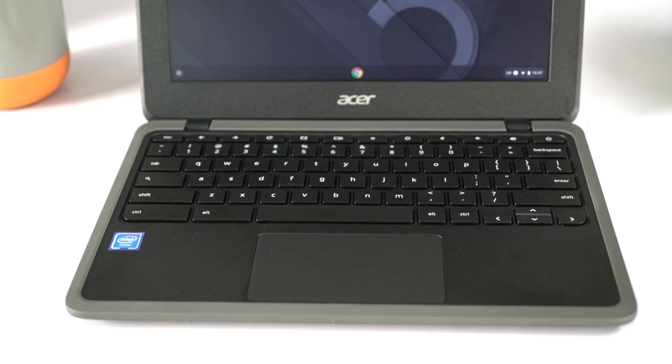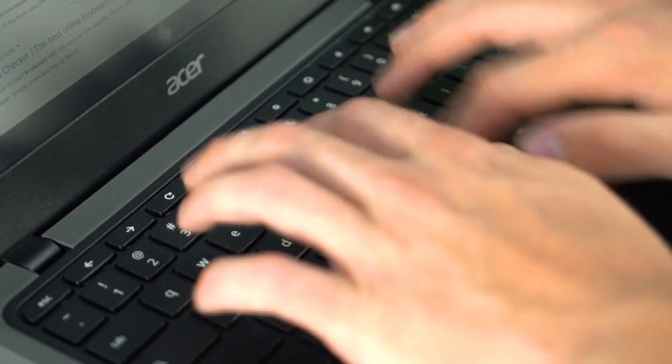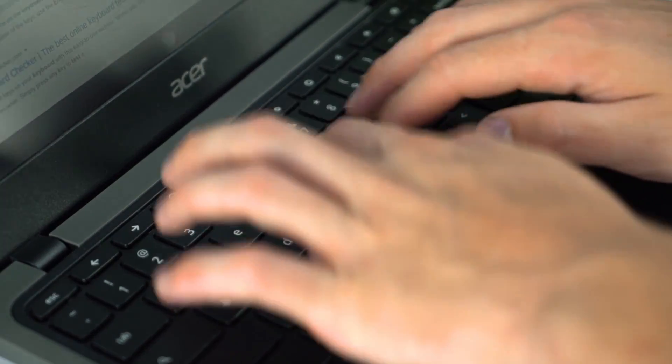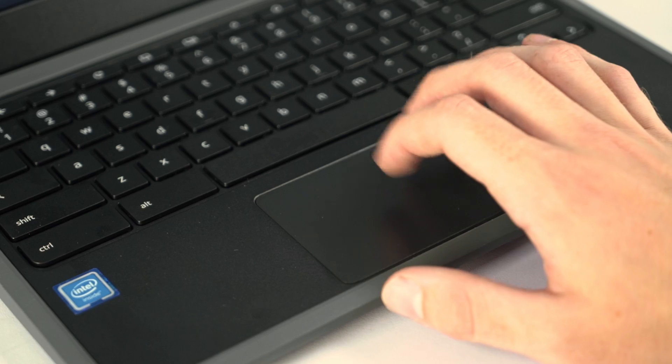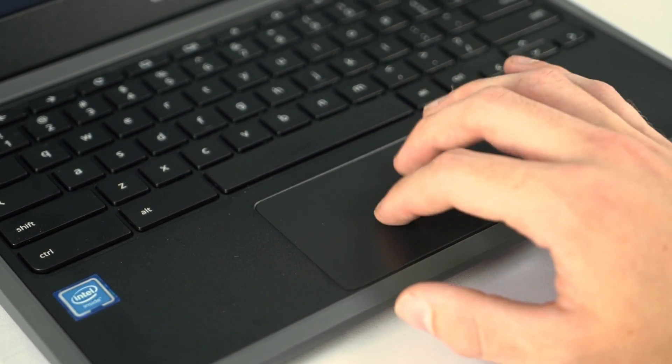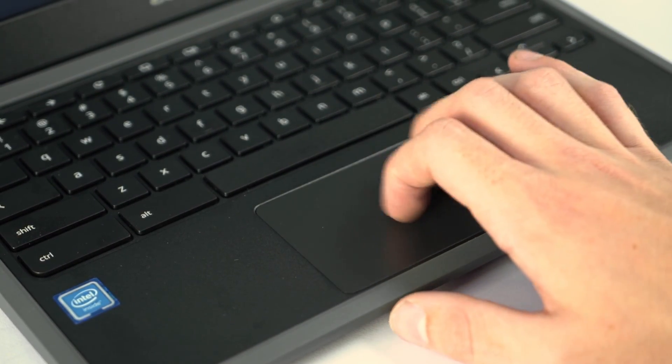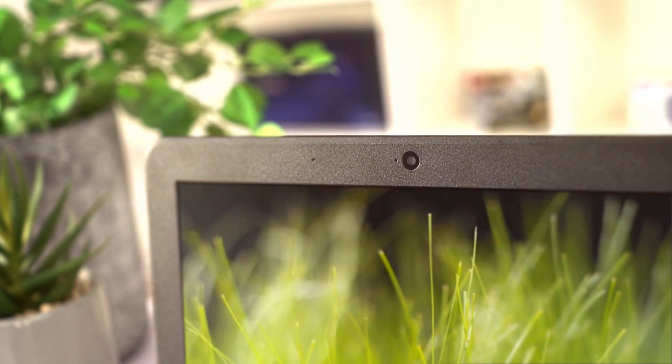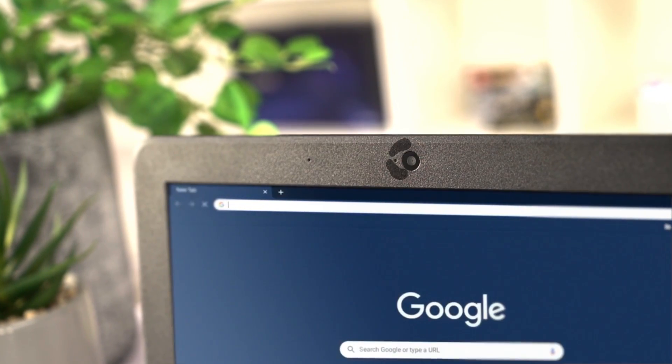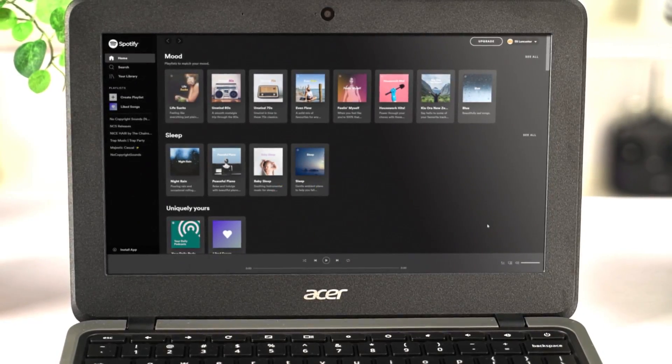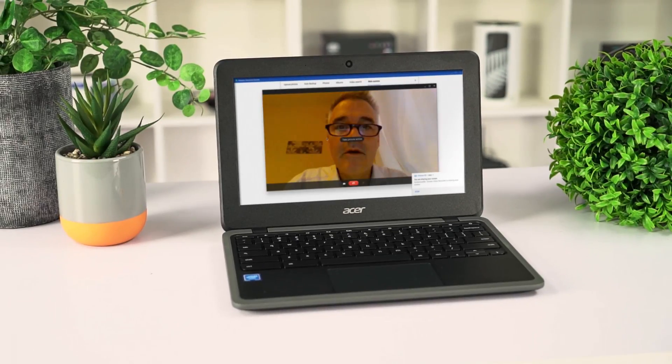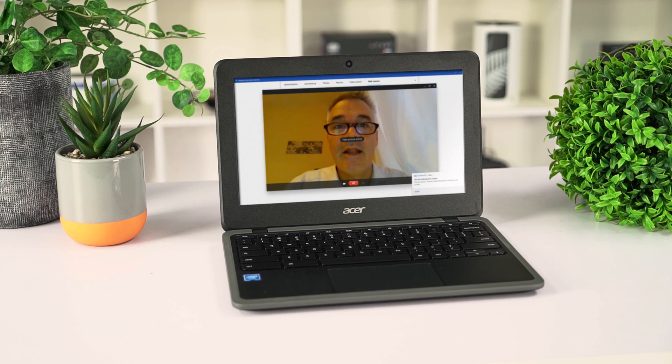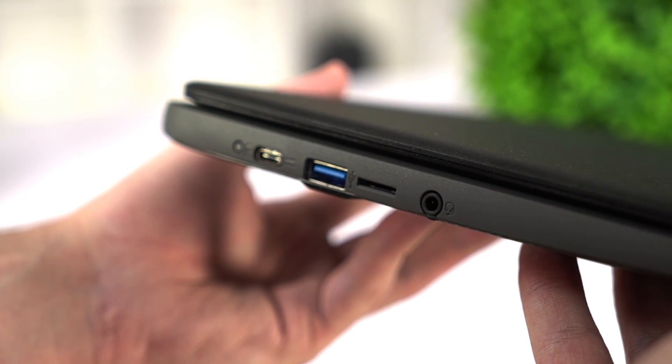The keyboard and trackpad on this unit are pretty standard, a much more enjoyable typing experience compared to a mobile device. And while this trackpad is a little small, it functioned perfectly fine for use. There is a 720p webcam and stereo speakers, but they don't sound the best. They're fine for video calls and YouTube, but luckily there's a headphone jack included in the I.O.